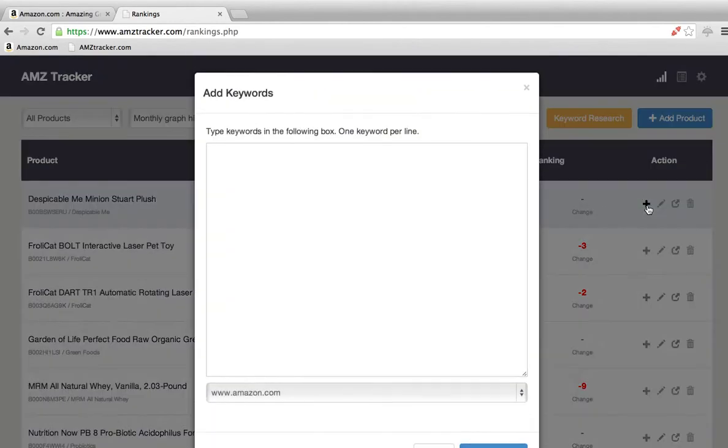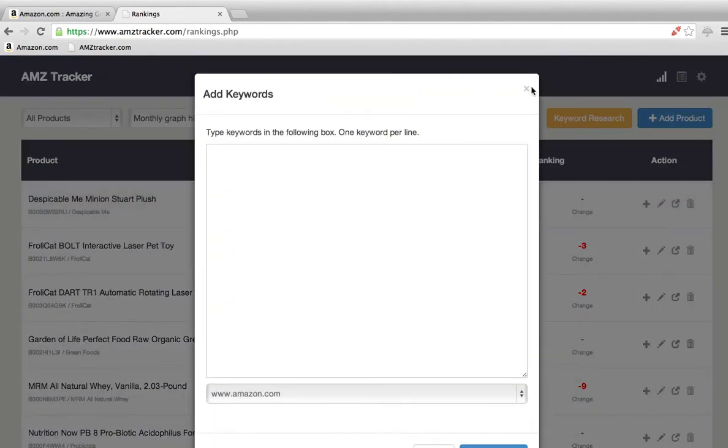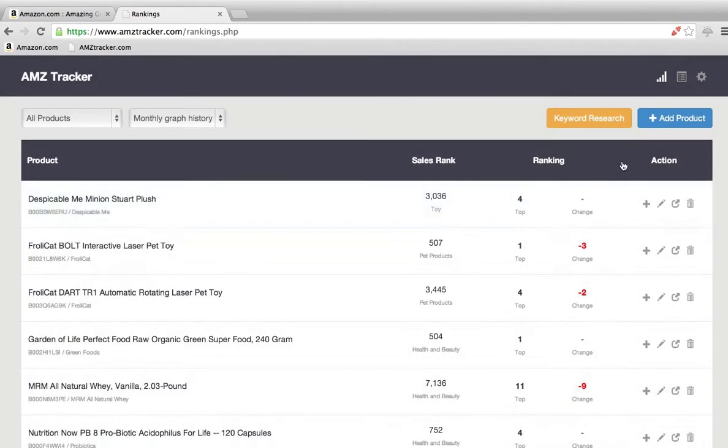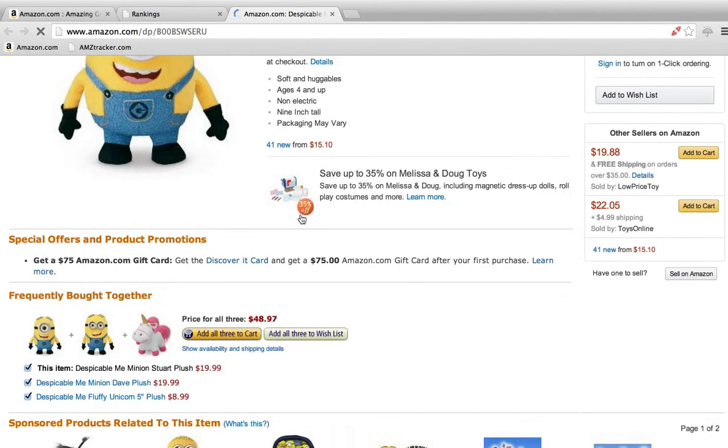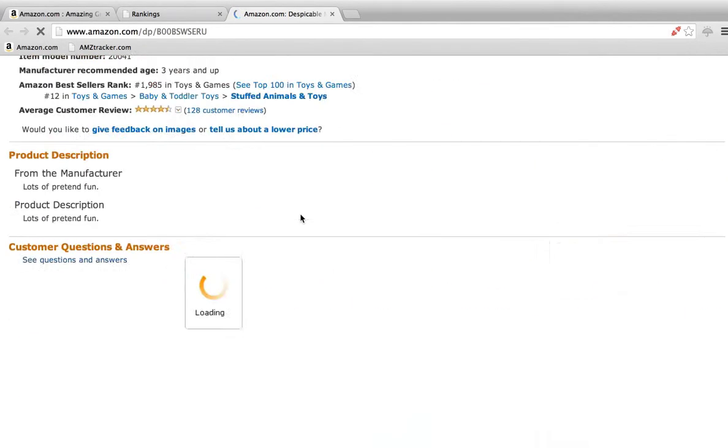This button lets you add more keywords. This one lets you edit your campaign, and this one takes you directly to the Amazon page if you want to see the product yourself. See if they've made any changes if it's your competition, or check how your product's doing.